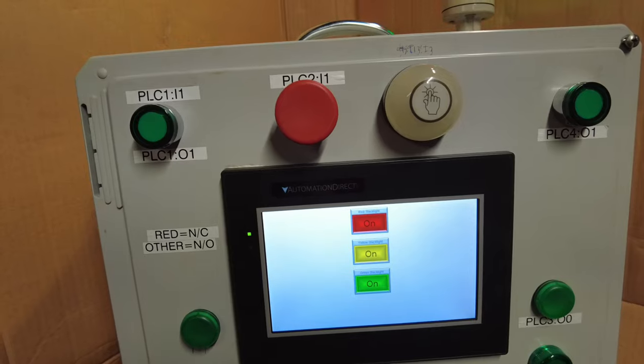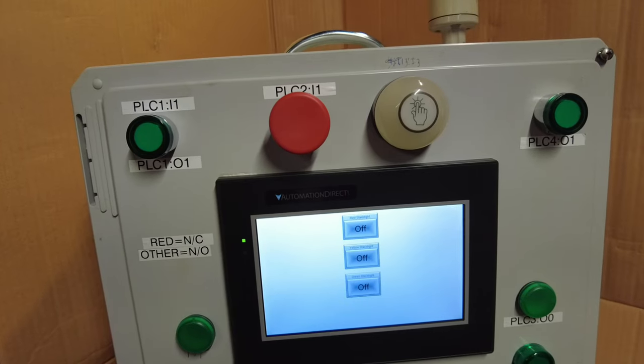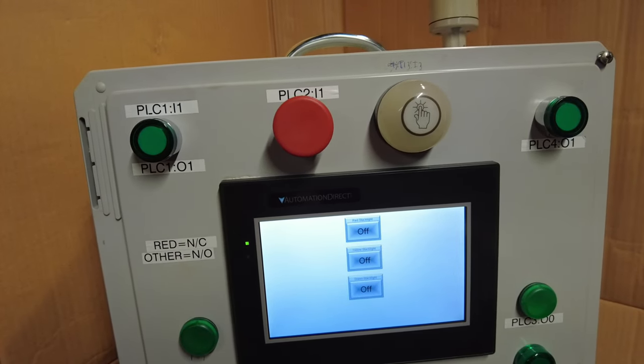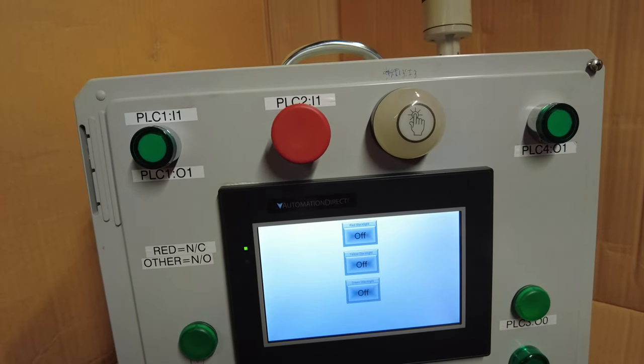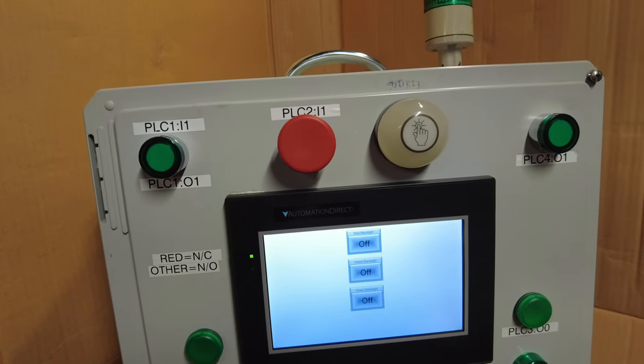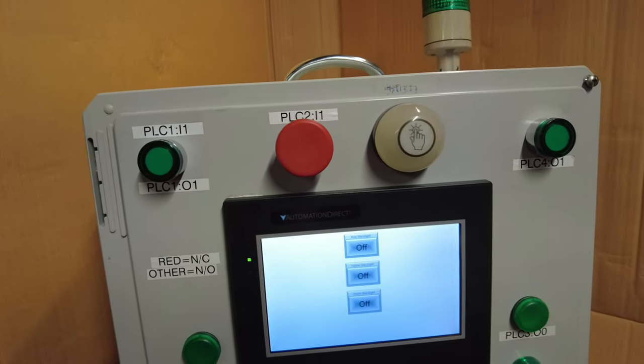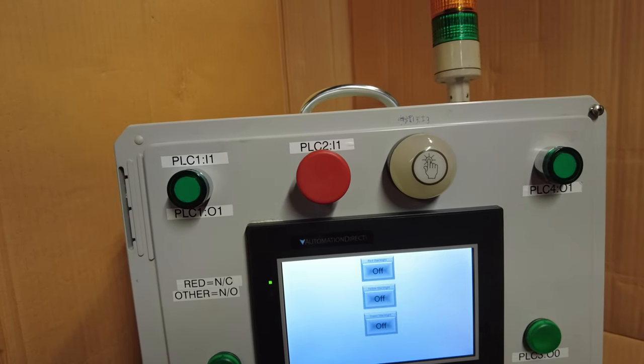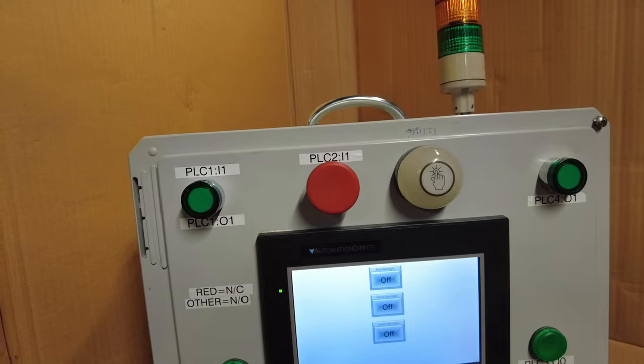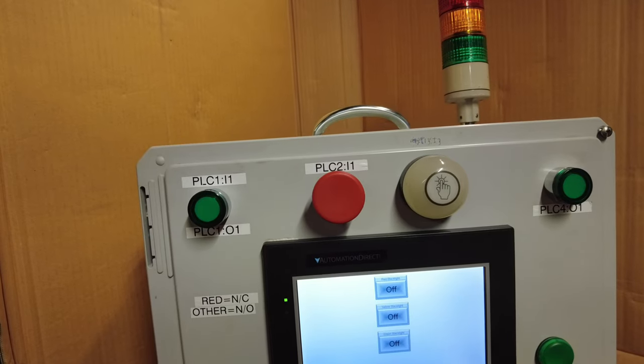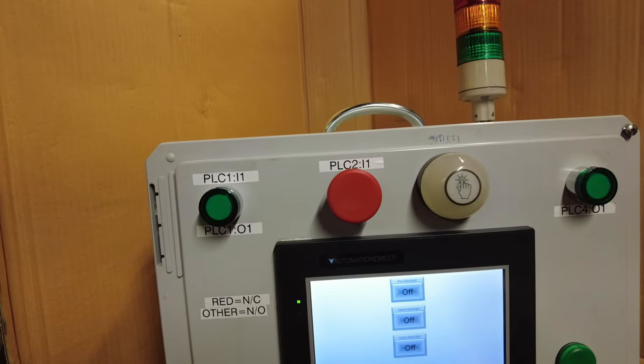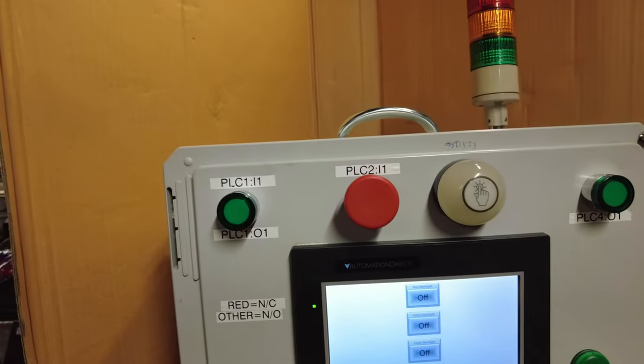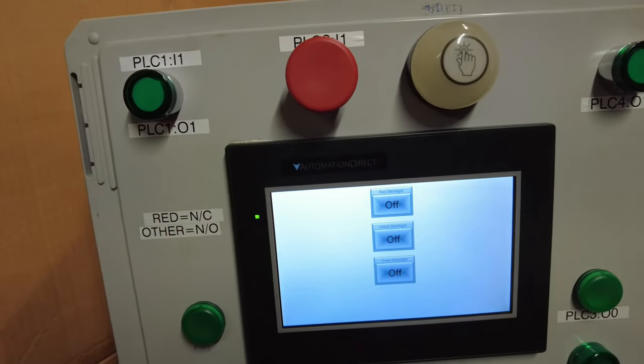We're going to be getting into depth on all three of these PLCs—the Productivity, the Click, and the Do-More. The Click is a good PLC, it's very capable, it's address-based, it's not tag-based. I love the Productivity Series because it's tag-based. It's just so simple and when we get to writing some programs on the Productivity Series, it's pretty slick. They've done a really good job of making everything you need is there. All the comm protocols are built in—you don't have to pay extra for everything. I digress. I want to keep this video fairly short.